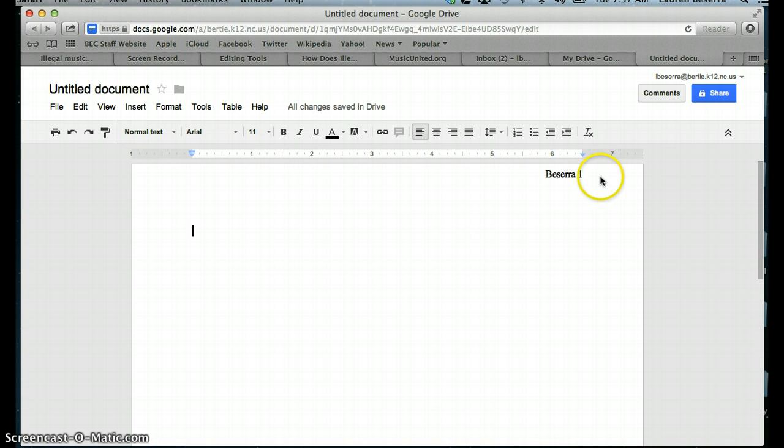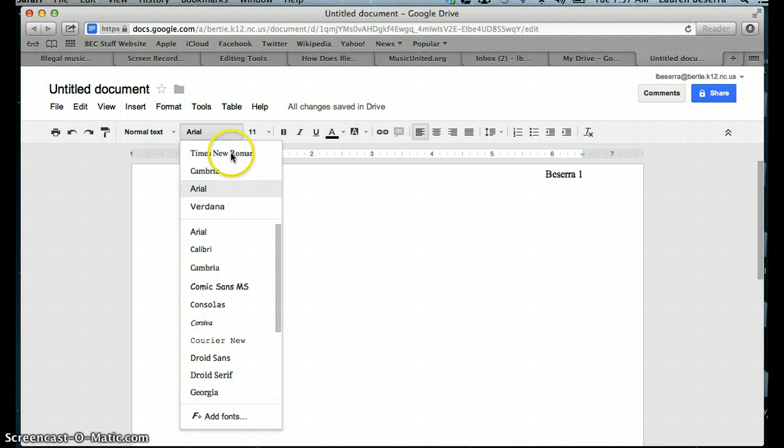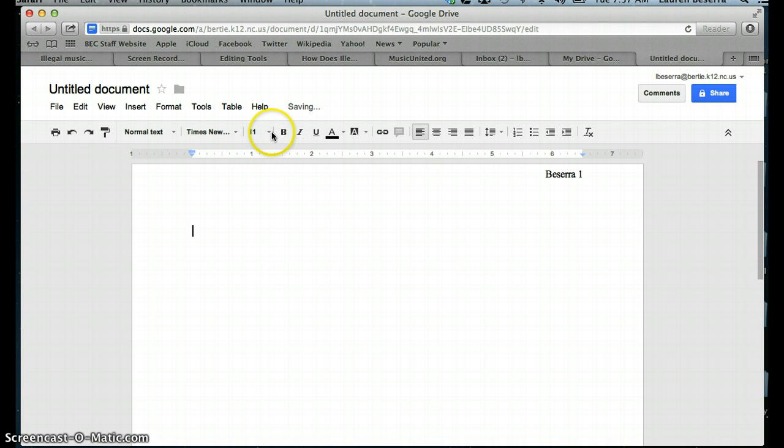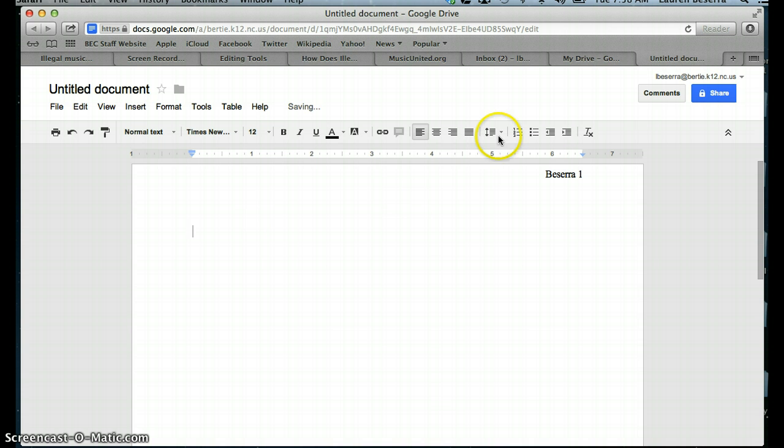To get out of the header, you just click out of it. Now you need to make sure that the rest of your document is also in Times New Roman 12 point font.